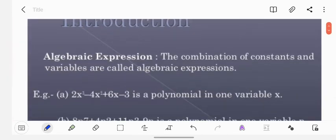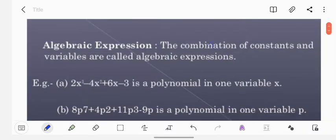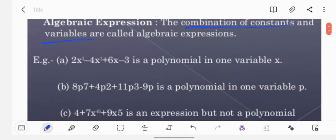Algebraic expressions — the combination of constants and variables are called algebraic expressions. Here we have a few examples: 2x³ minus 4x² plus 6x minus 3. It is a polynomial in one variable, that is x.